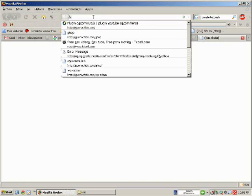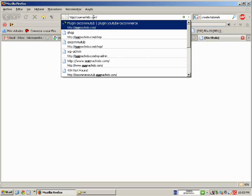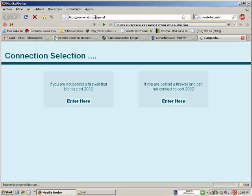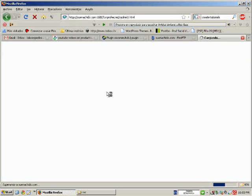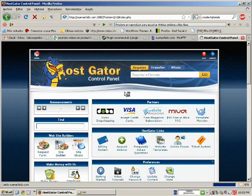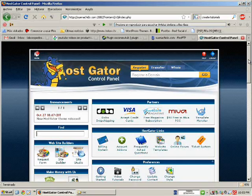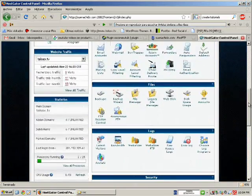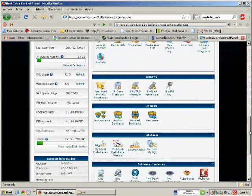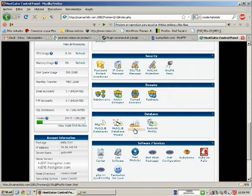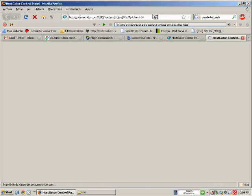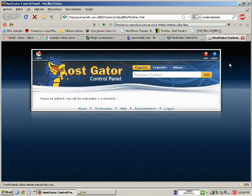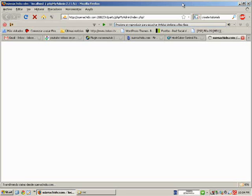Now we need to get into cPanel for your domain and search for a tool called PHPMyAdmin.